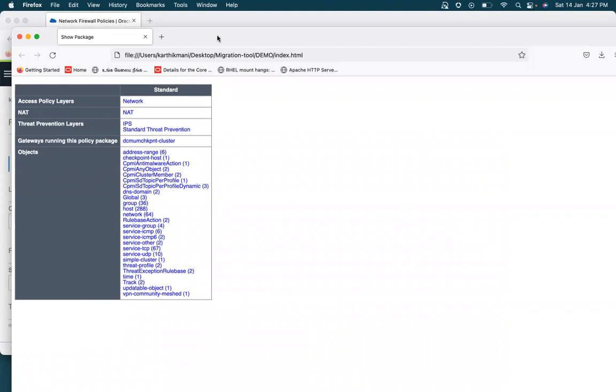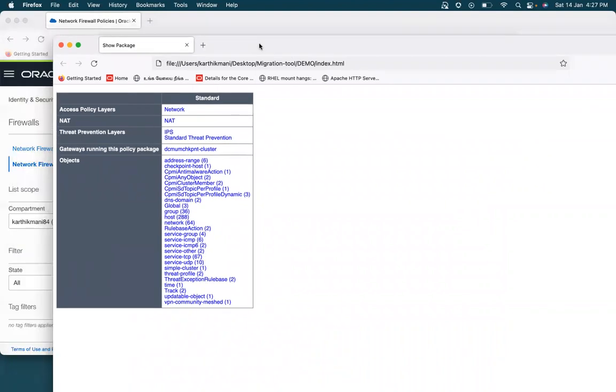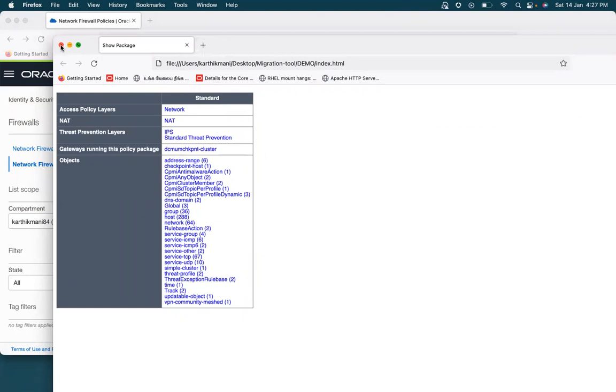So the tool that we are going to use is going to migrate all these IP application services and security rules to the OCI firewall. I will not be able to unfortunately show you the policy, but then these are the typical contents that you would find in a checkpoint web visualization dump, and then these can be migrated using this tool in one go.